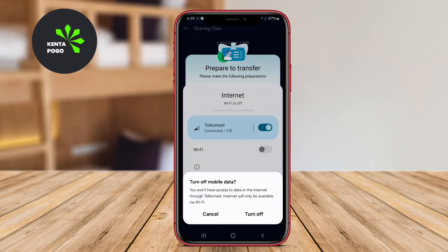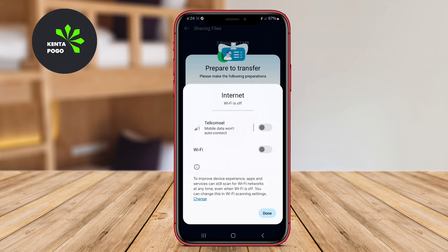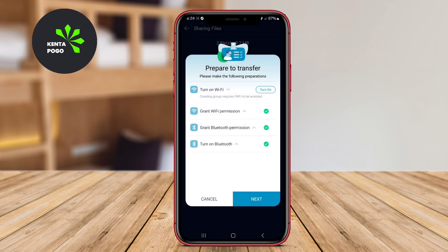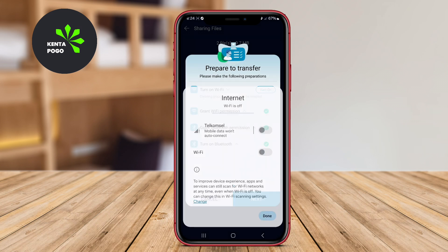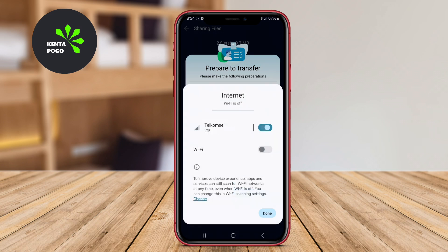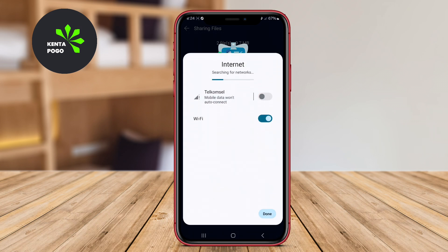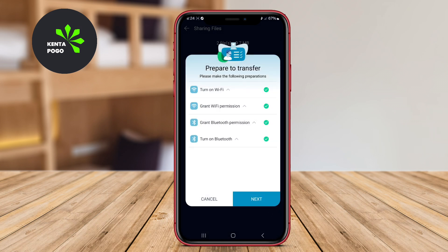We hope this overview of Easy File Transfer, Send Anywhere, and Zapier has helped you find the perfect file-sharing solution for your Android device.